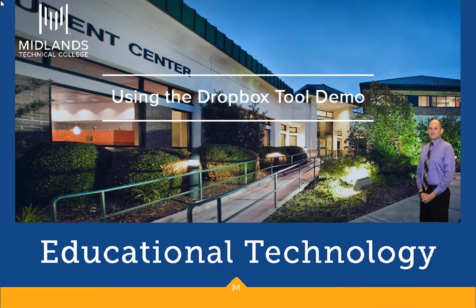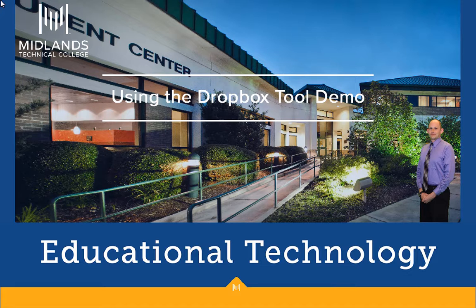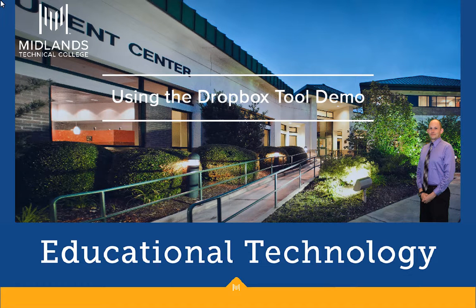Welcome to the Using the Dropbox demo. In this demo, you will learn how to use the Dropbox tool in your D2L Brightspace course.